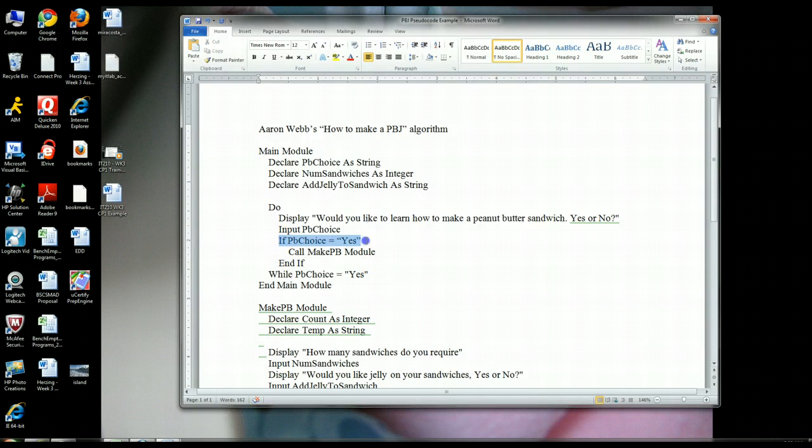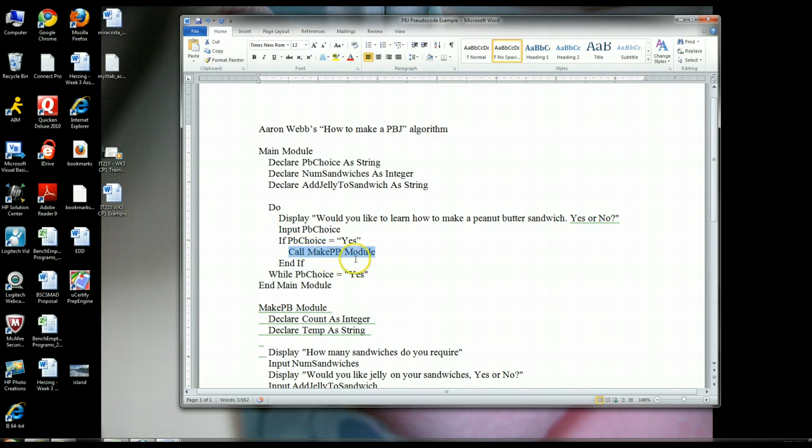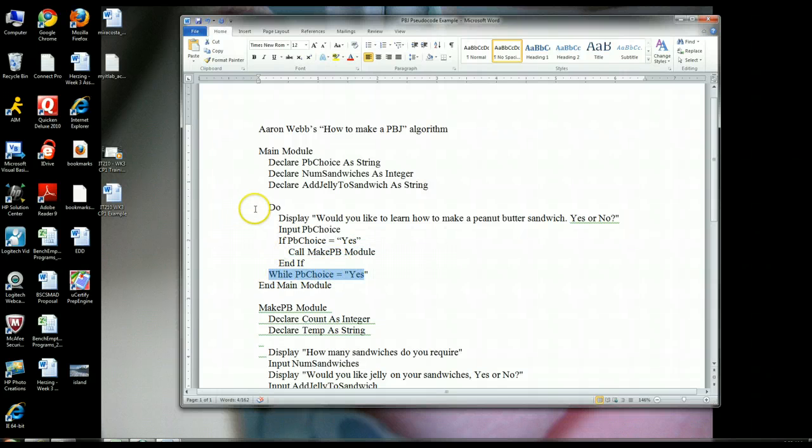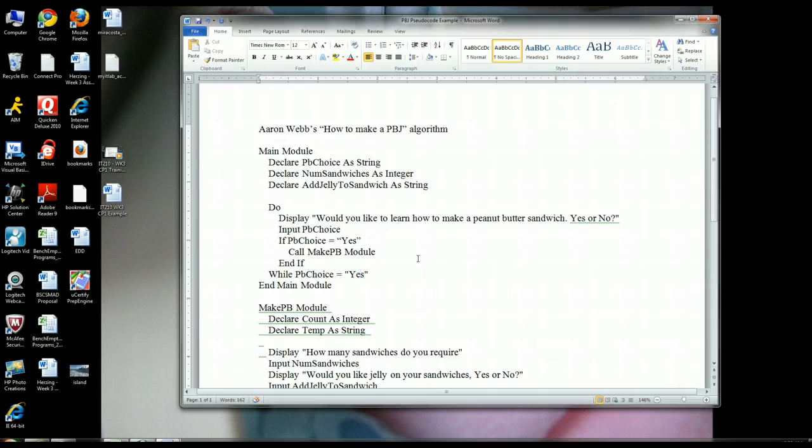The while loop pbchoice is going to be equal to no, and it's just going to end the main module. The whole program is just going to stop at that point. So we don't need to implement a false conditional statement. We just need to say, if pbchoice is equal to yes, then make sure you call this makepb module. And then once this makepb module, which we're going to go over in a second, probably in part two because I'm running out of time, once this pb module is called, since it's equal to yes, it's going to loop back around and do the same thing again.